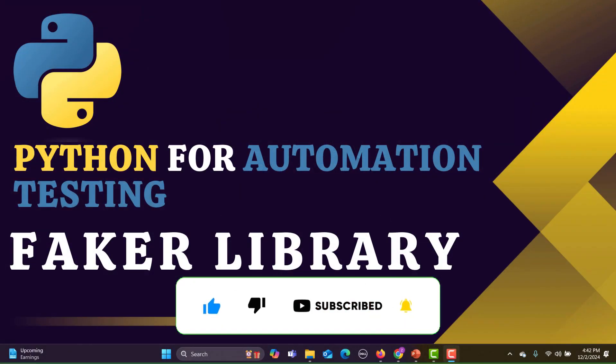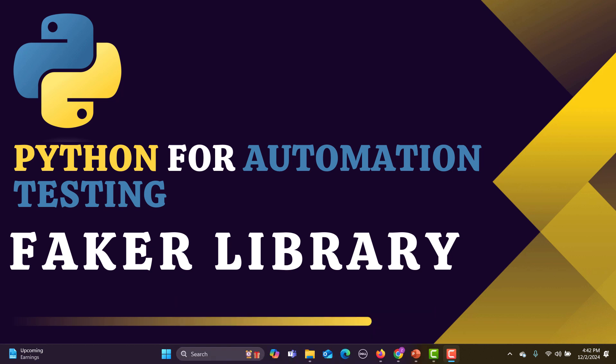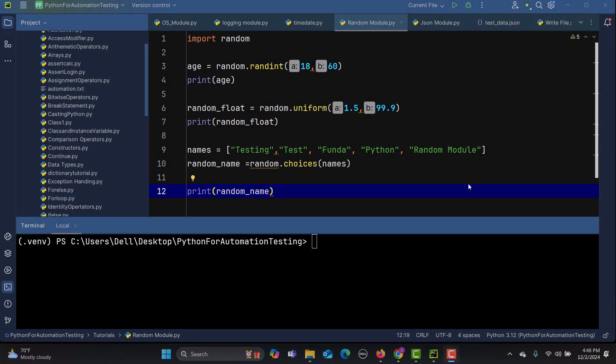Hello everyone and welcome to this tutorial on the Faker library for automation testing. The Faker library is very powerful for generating fake data. Automation testers can create realistic test data for scenarios where actual data isn't available.